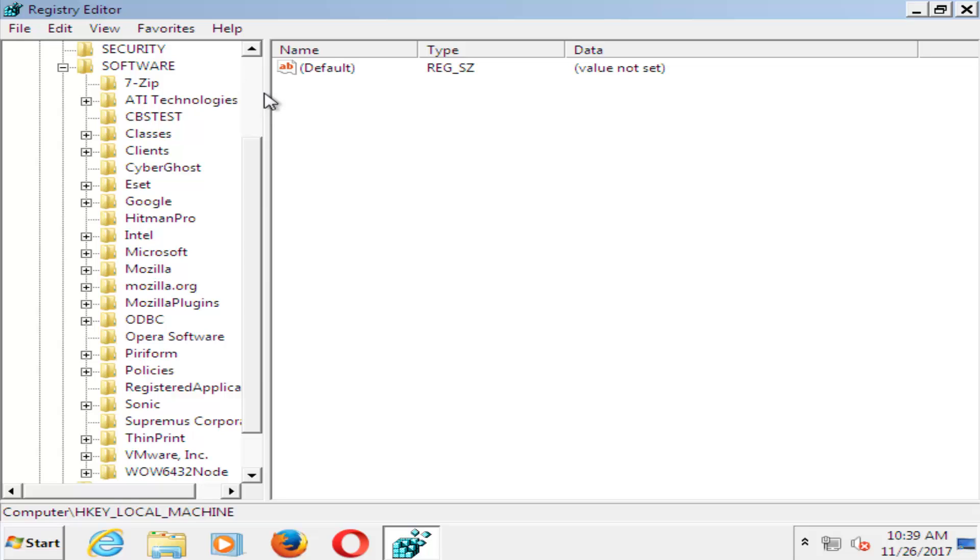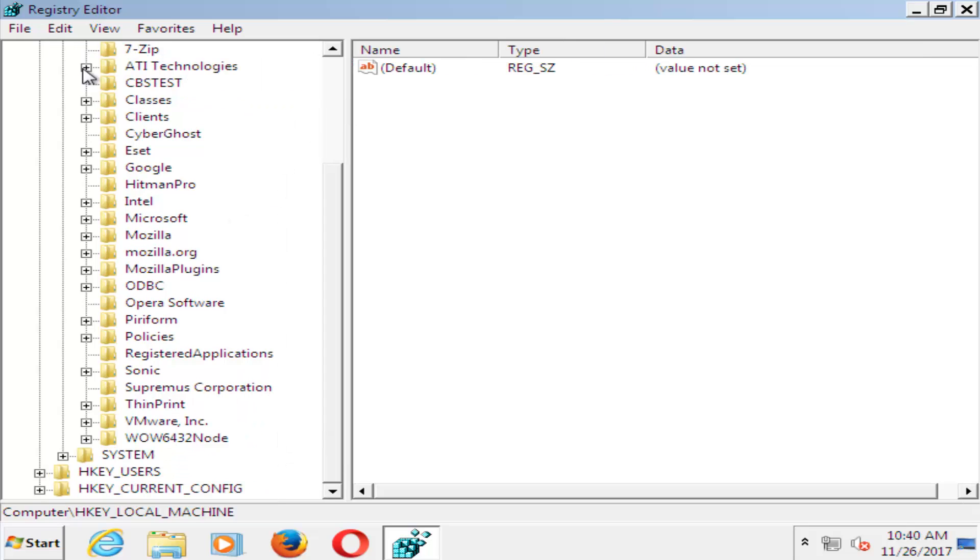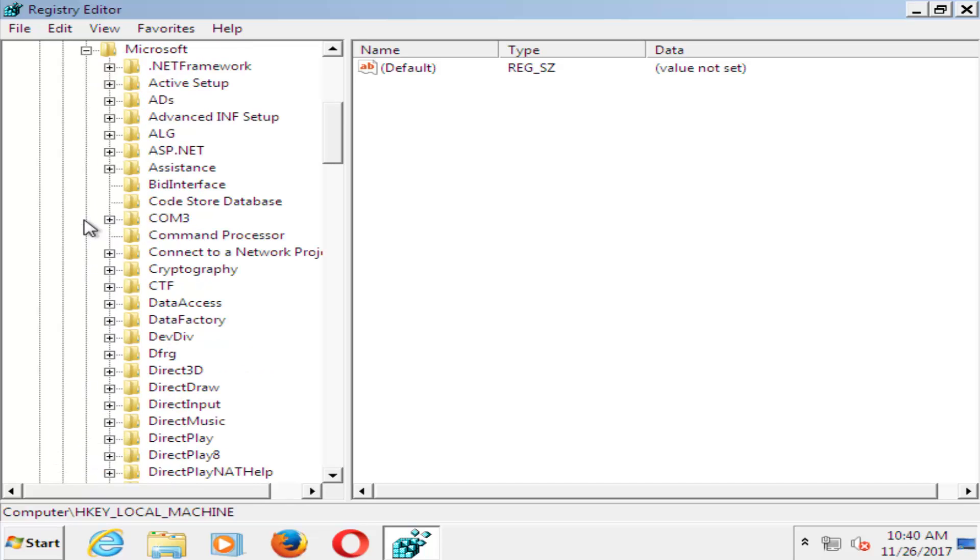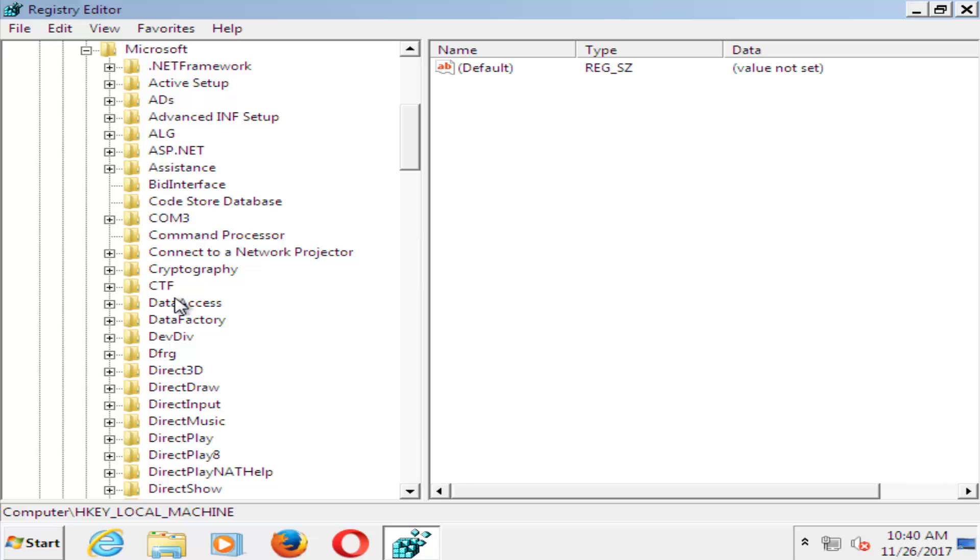I'm going to expand this side here a little bit better. You want to find the Microsoft folder, and plus sign next to that one as well. I'm going to expand the view a little bit more so I can see where we're going here.